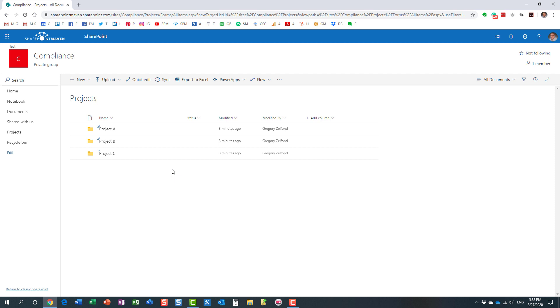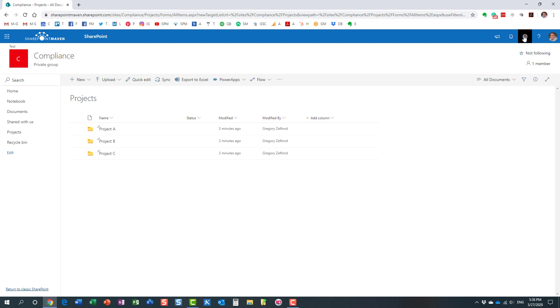What we're going to do is create a special view that will allow us to do that. To create that view, we will need to navigate behind the scenes to the library settings.